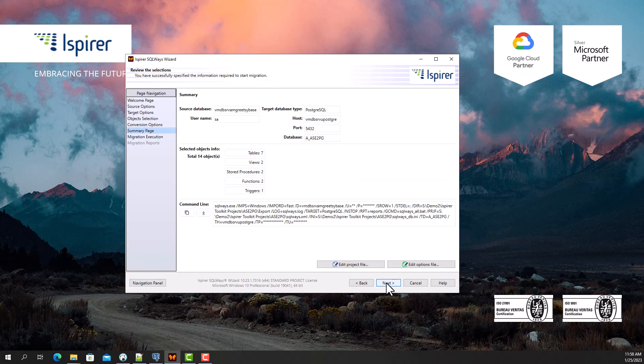Now on the summary page you can see all the migration settings that have been adjusted, as well as the command line at the bottom. There is also a possibility to schedule the migration in command line mode if needed.